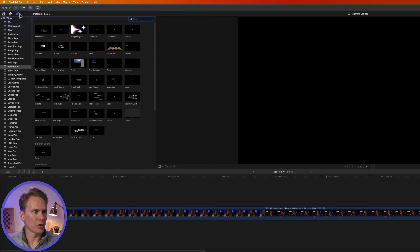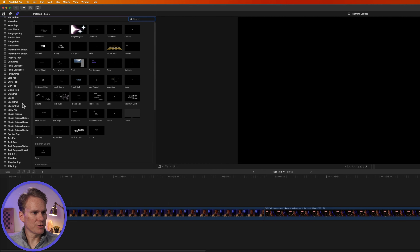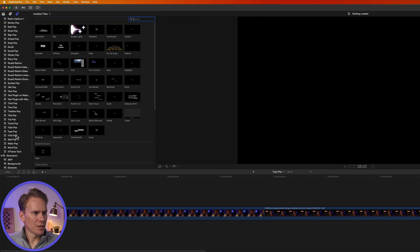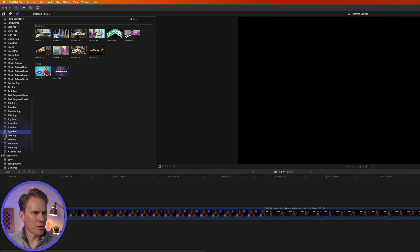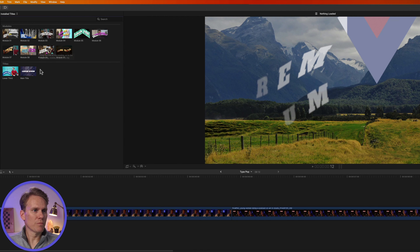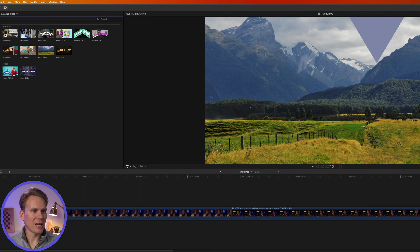You can find TypePop in the Titles browser and the Transition browser. For Titles, click on this button over here in the upper left corner to open the Titles, and then scroll down until you see TypePop over here on the left-hand side.